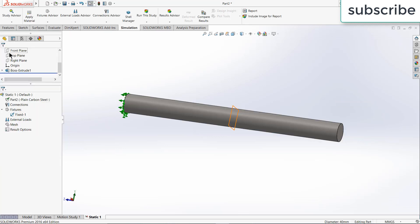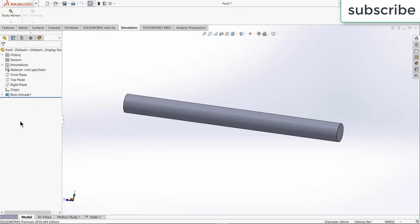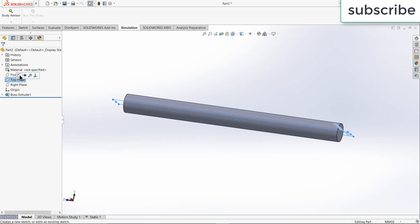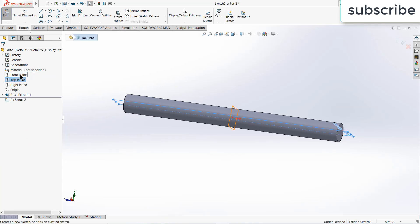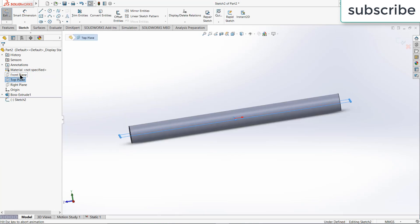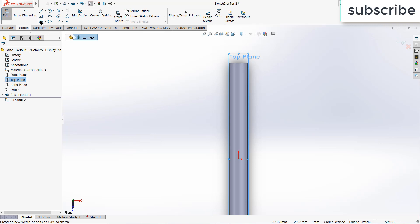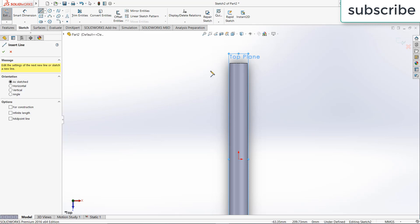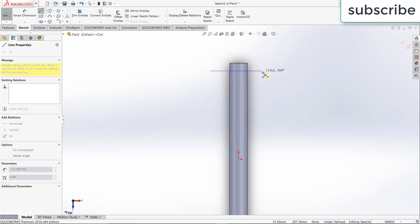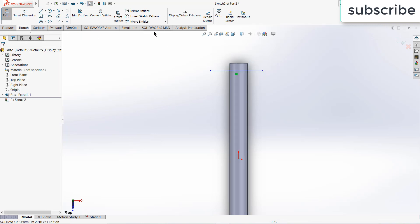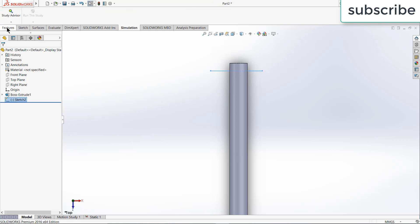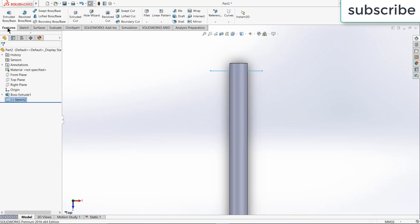So to do this trick, go to first model, select the top plane, click on sketch, press Ctrl plus 8 for normal to view, draw a simple line. Now exit the sketch.